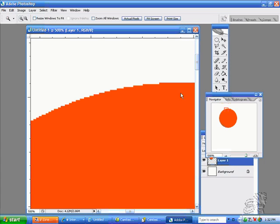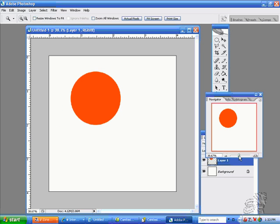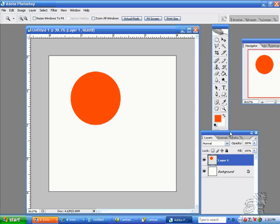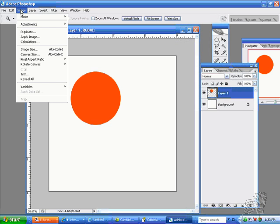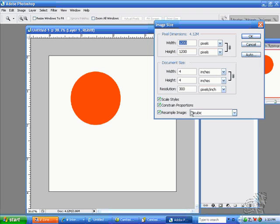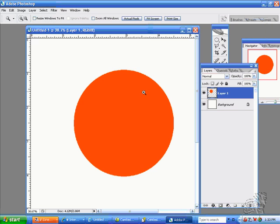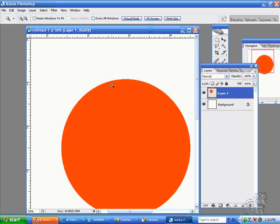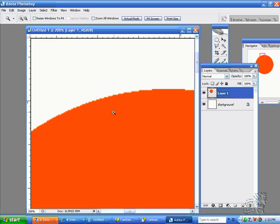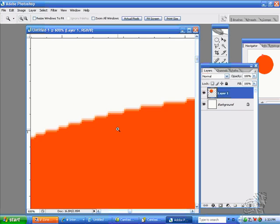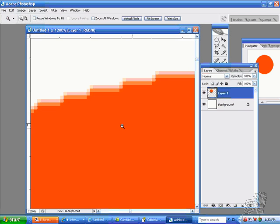Now I'm going to take this circle and go into image size. Do you see where it says bicubic on the bottom? That is the default because I set bicubic in the preferences. This is going to change my entire image, not just the circle. I'm going to change my image to 8 by 8 bicubic.